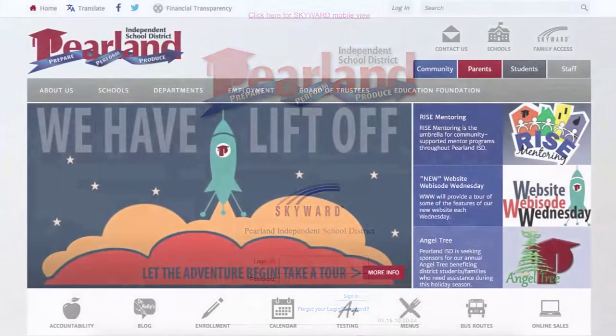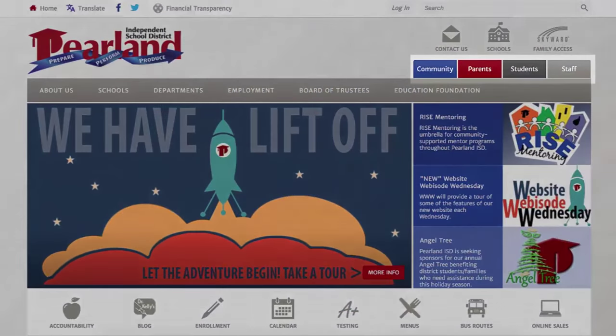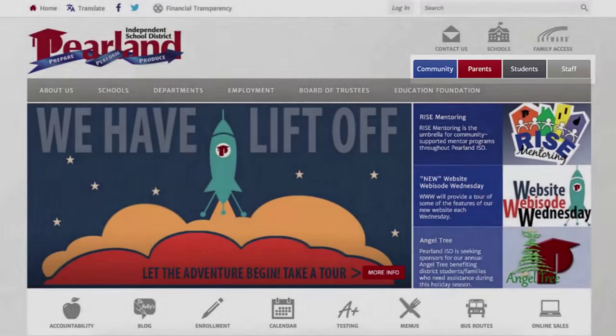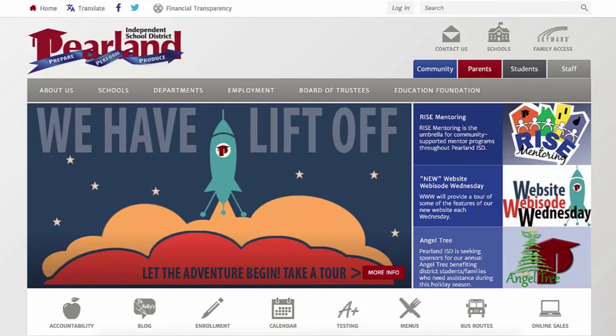Below these icons, you will notice four tabs: Community, Parents, Students, and Staff. As you would expect, the contents of these tabs is tailored to different types of visitors who typically visit our website.